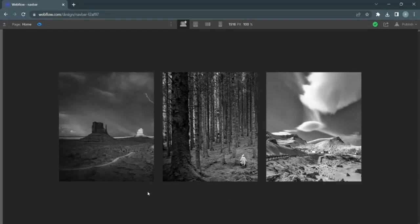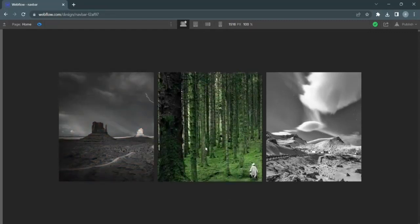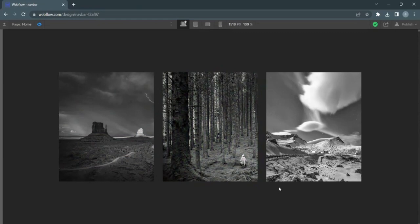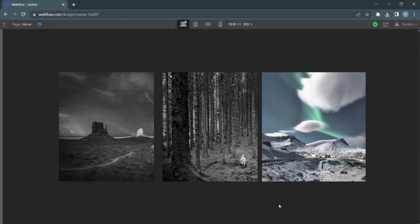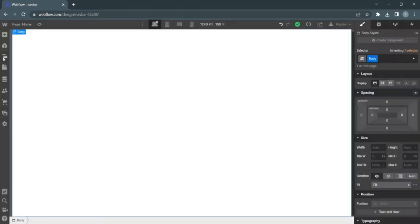Want to learn how to make images zoom in on hover like this, as well as go from grayscale to colored? Stick around to the end of the video.